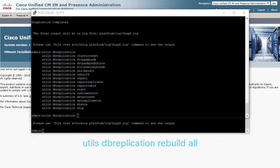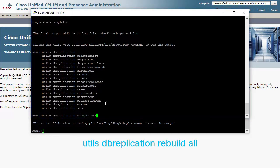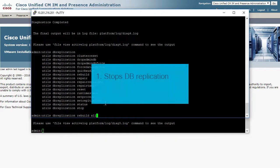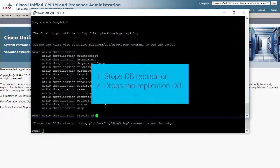Utils dbreplication rebuild all. This command will carry out a process of stopping the DB replication setup, dropping the replication database, and resetting the replication.